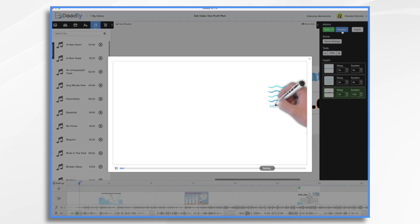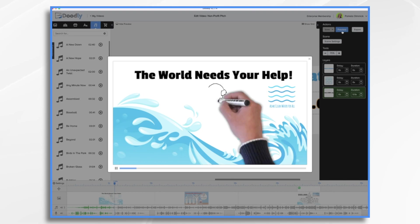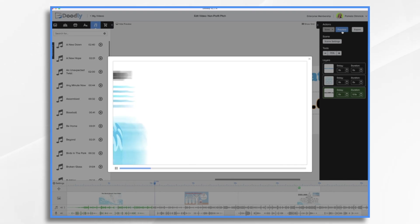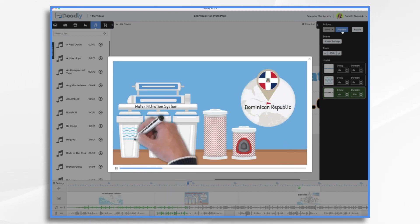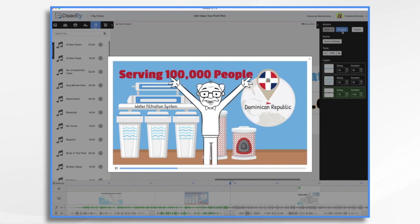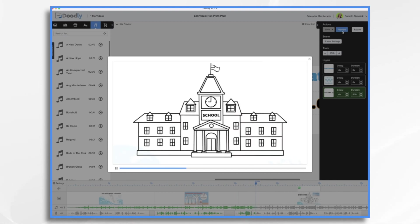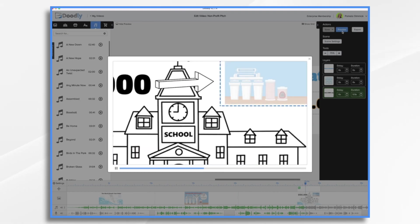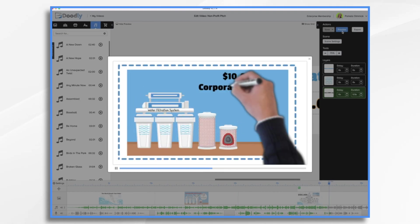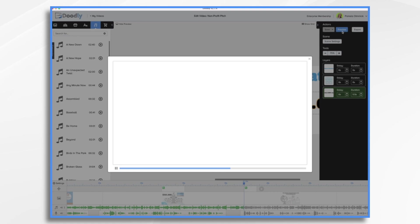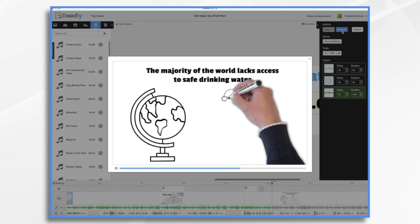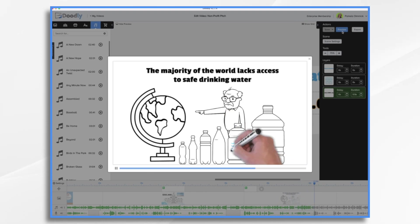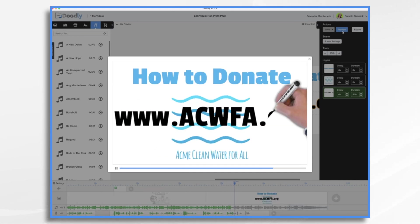Acme Clean Water for All is a nonprofit organization founded in 2016, with the goal to provide clean and safe drinking water to people in need. We've begun our work by building sustainable water systems in the Dominican Republic that will provide clean drinking water to more than 100,000 people. Schools are in dire need of clean drinking water. We need to raise $150,000 to fund a UV water treatment station for the Acme Elementary School. Your corporate donation of $10,000 will be used to help fund this system. The majority of the world lacks access to safe drinking water. All donations are used to provide clean drinking water in areas of need and may be tax deductible. Donate online at www.acwfa.org.